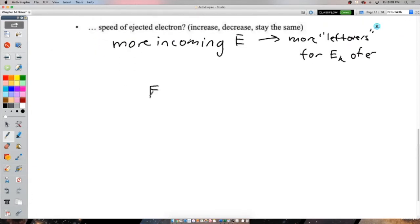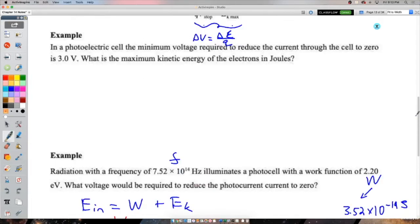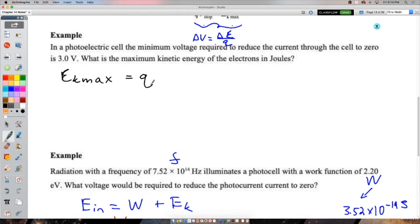Stopping potential problems: the stopping voltage is the potential difference needed to take away the energy of the most energetic ejected electrons. EK_max = q·V_stop. Some electrons lose energy on their way out from taking a funny path; the stopping voltage targets even the fastest ones. EK_max equals q times V_stop.